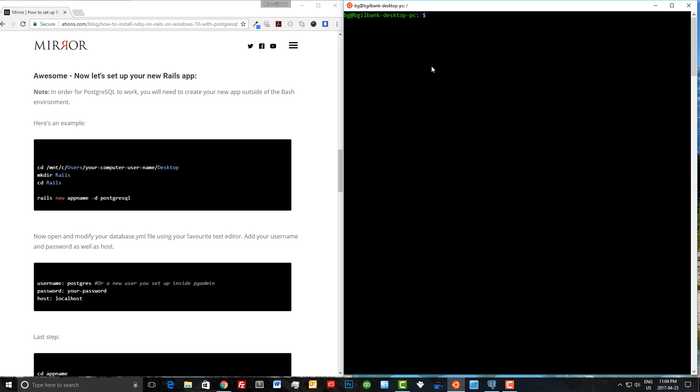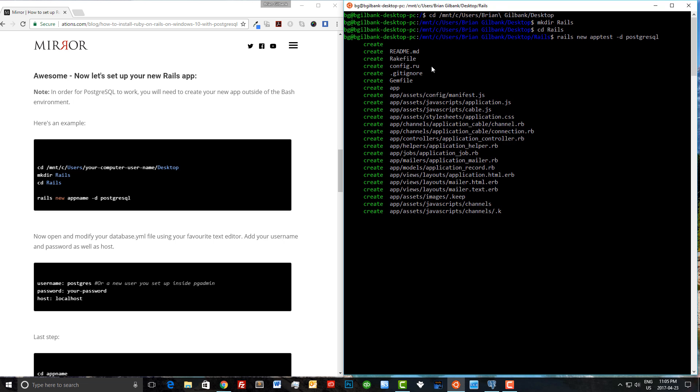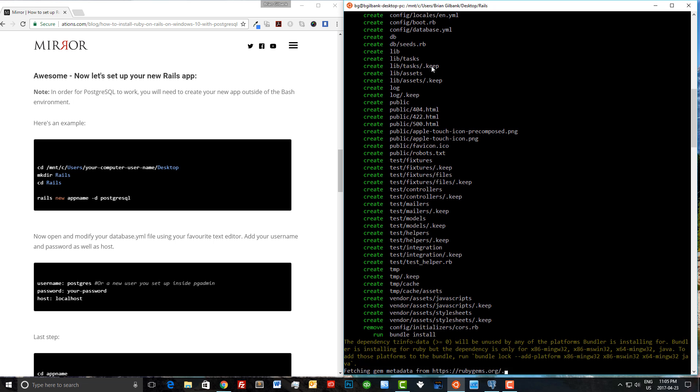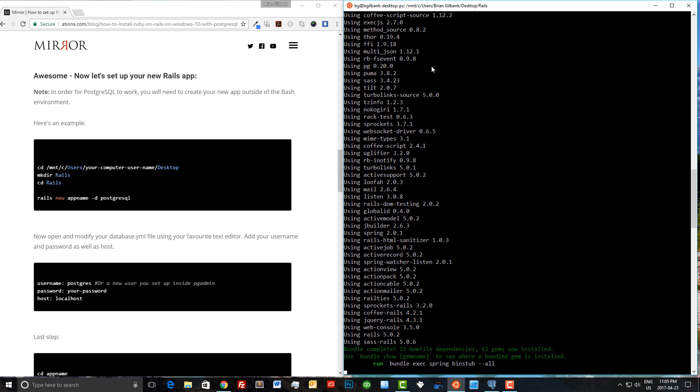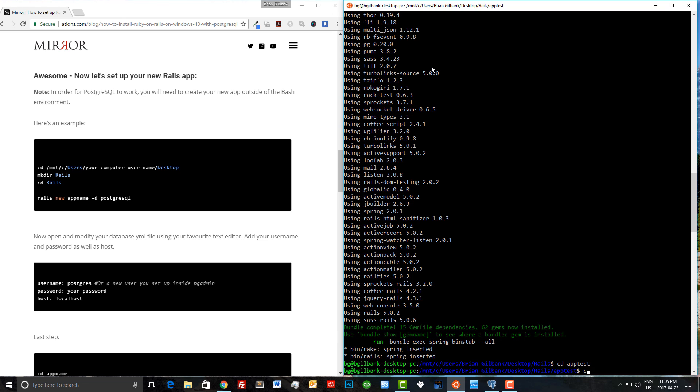We're almost done. We just need to navigate to the Windows side of our machine. We need to do that because that's where we installed PostgreSQL. I'm going to type Brian Gilbank here, which is my computer name, and navigate to the desktop. I'm going to make a new directory called Rails. You can call it whatever you like or put it in your documents folder. Let's cd into Rails, and now we can run our Rails new command. We're going to do rails new app_test, and our database is going to be PostgreSQL. And everything worked. Awesome. Let's cd into app_test and clear our screen.